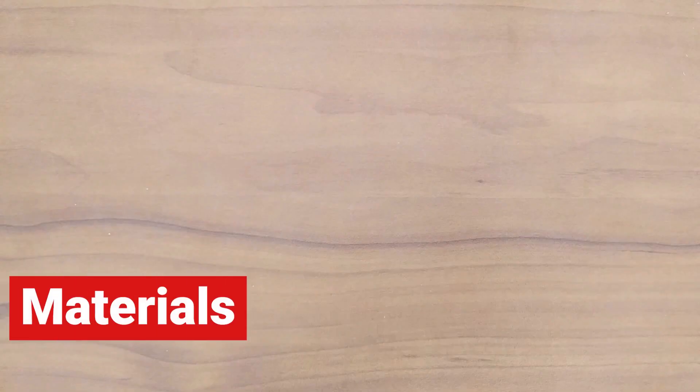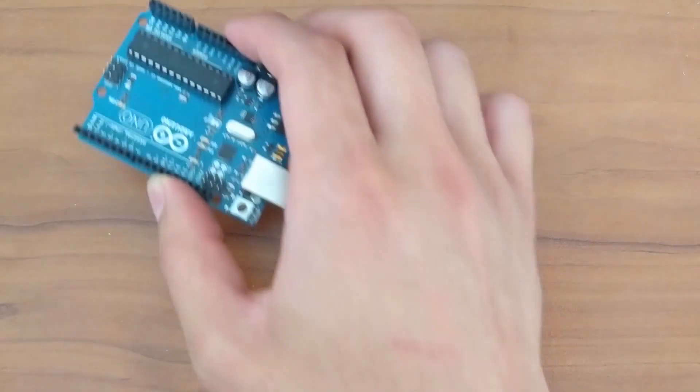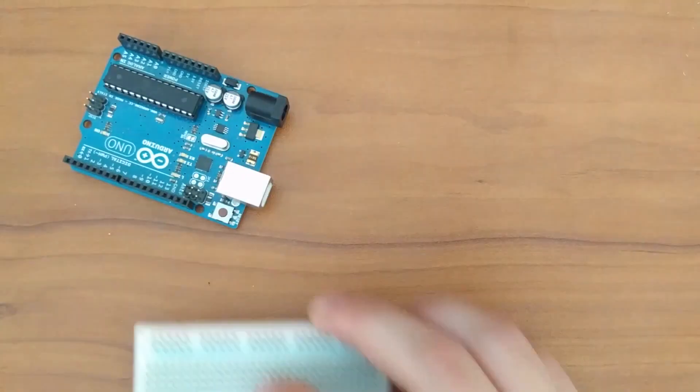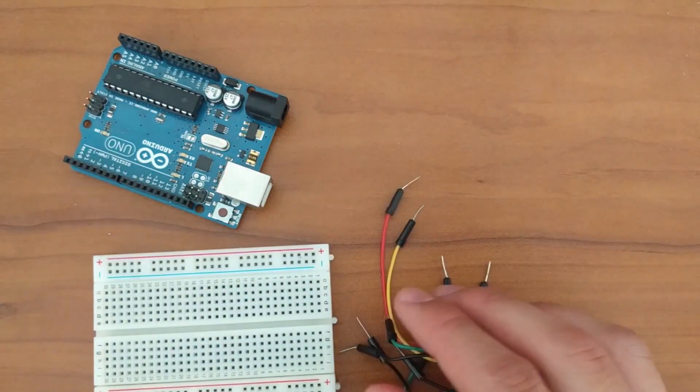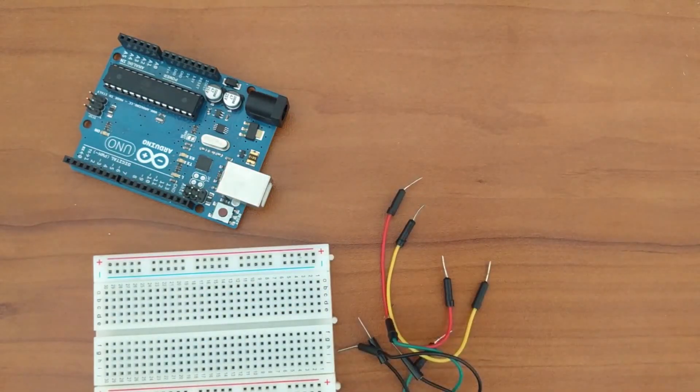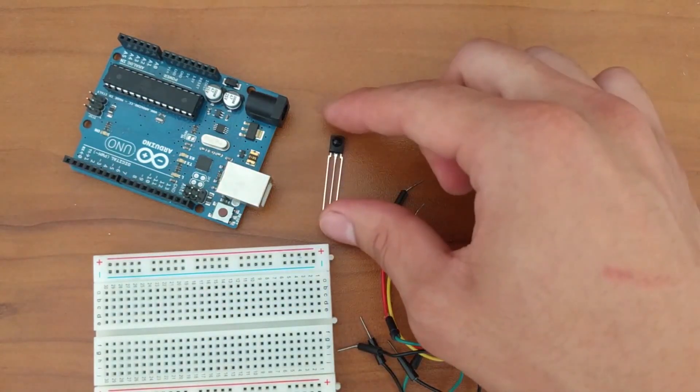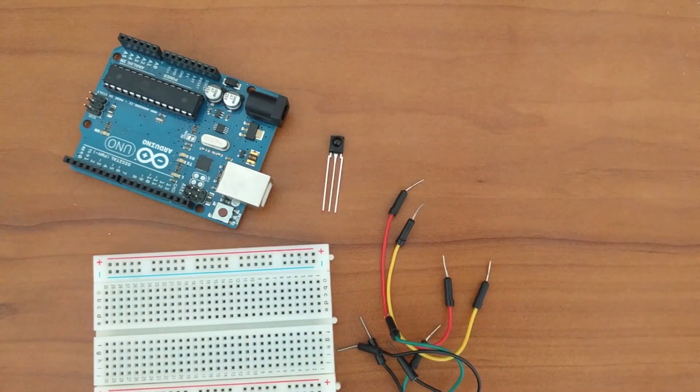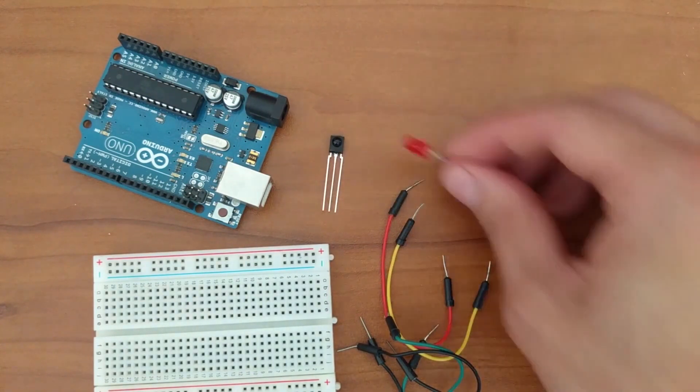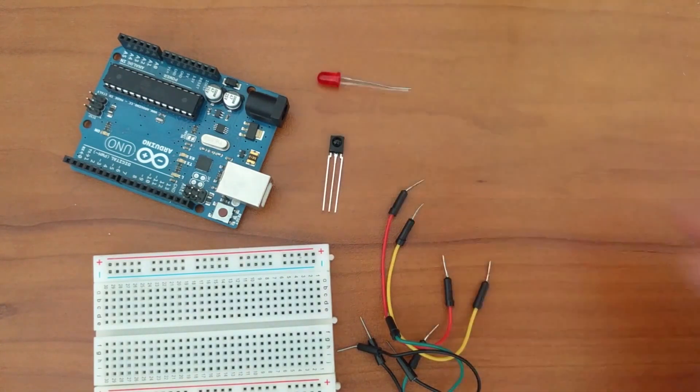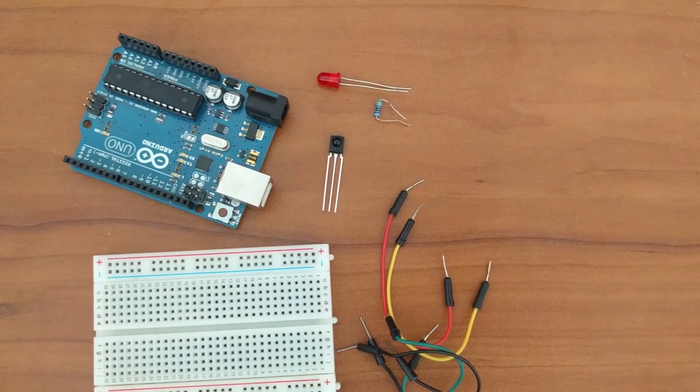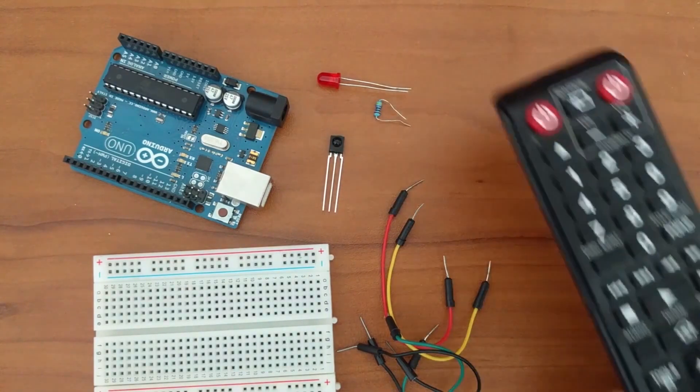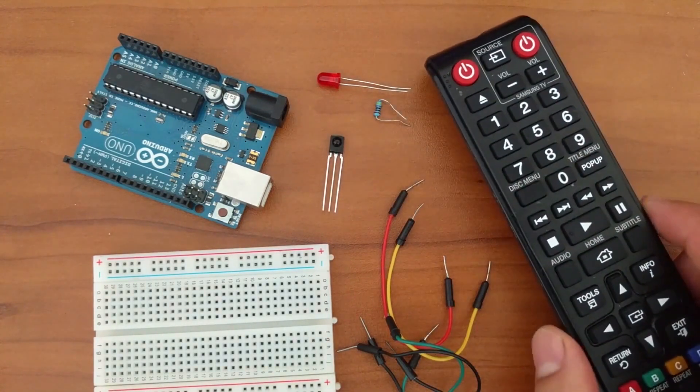The materials that I will be using are an Arduino Uno, a breadboard, male to male jumper wires, the TSOP 4838 IR receiver, an LED with a 480 ohm current limiting resistor, and any IR remote.